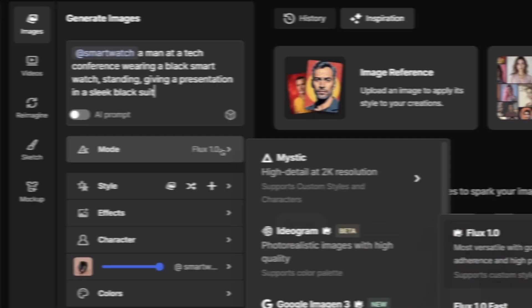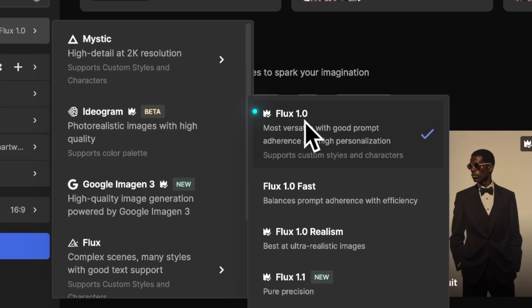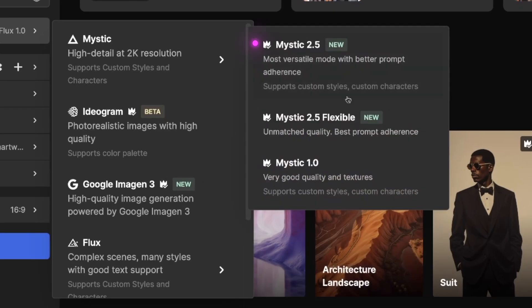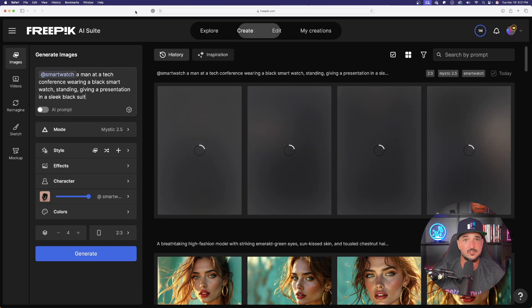Now in order to use this, we have to use a model that can use characters and styles. So Flux works and also Mystic is going to work as well. Mystic 2.5 and Mystic 1.0. While this is waiting, let's go ahead and just create our own.